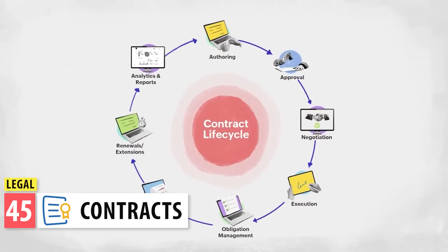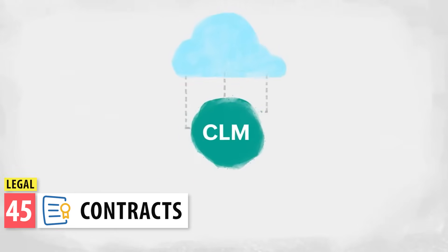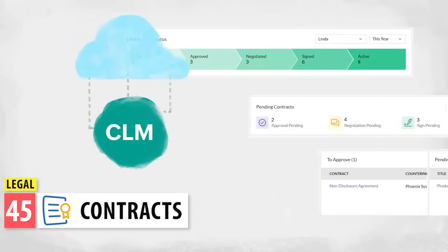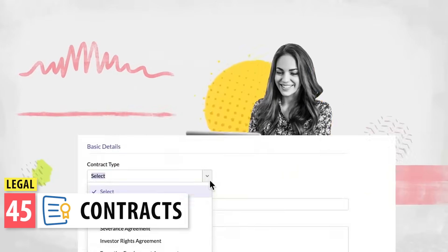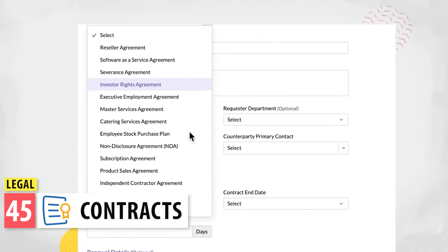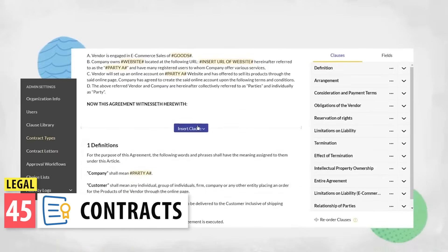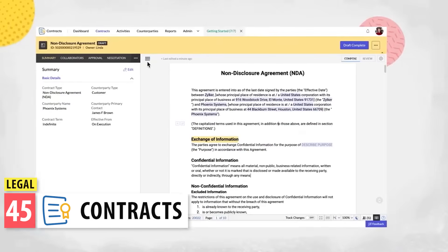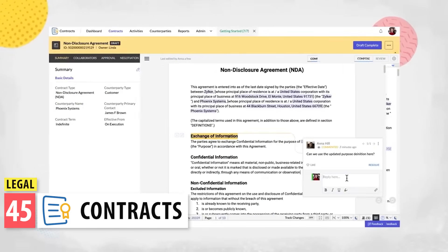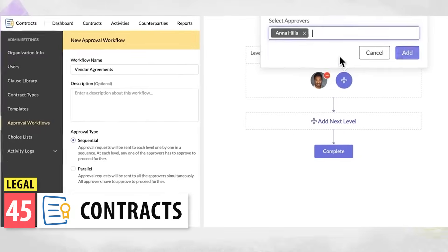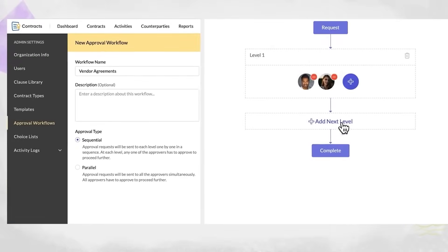Our last category is Legal. We only have one app here, which is Contract Management. This platform lets you manage the lifecycle of a contract, including the creation of the contract, approvals, negotiation, and signature. It's meant to be used by legal teams.